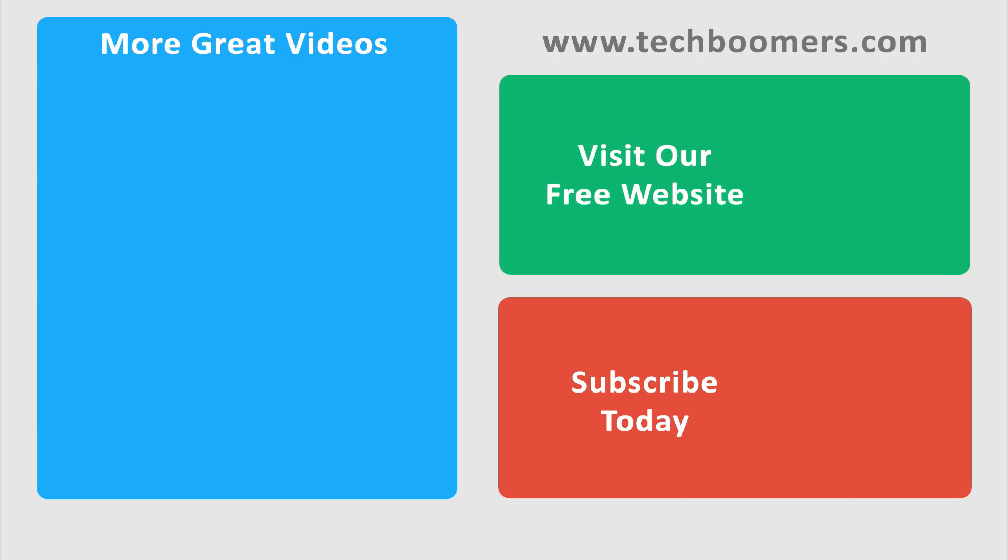Tap the link to the next page. Thanks for watching. If you found this video helpful, we'd love it if you'd hit the thumbs up button below. Check out techboomers.com for over a hundred free courses on all of today's most popular websites and apps.